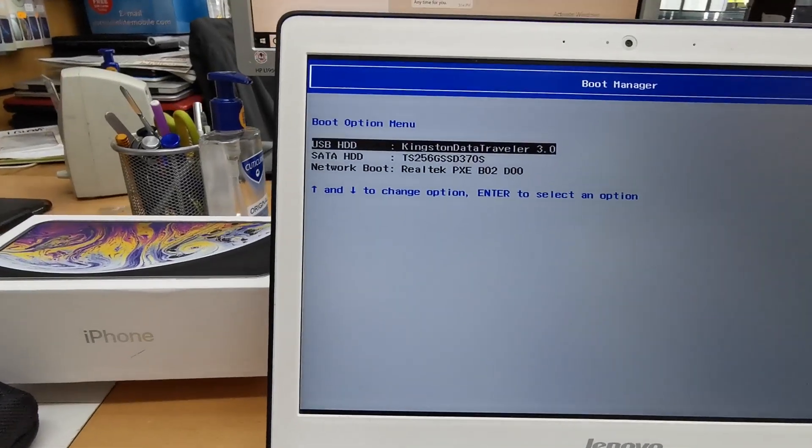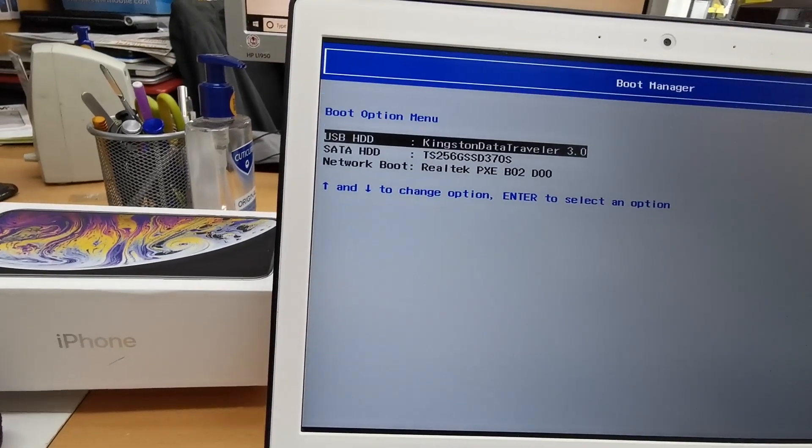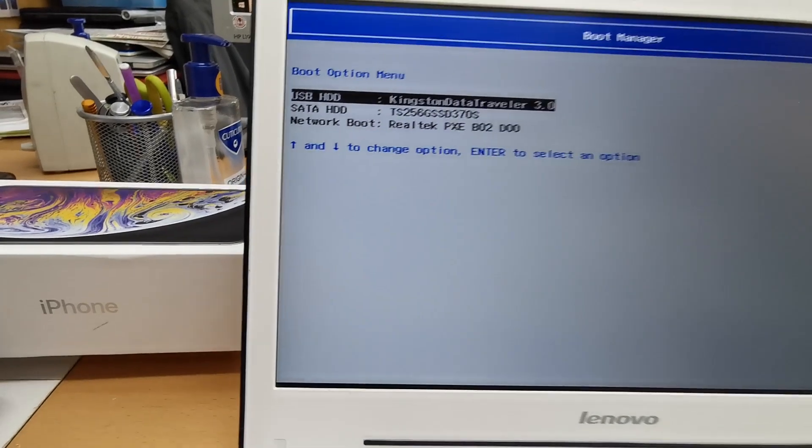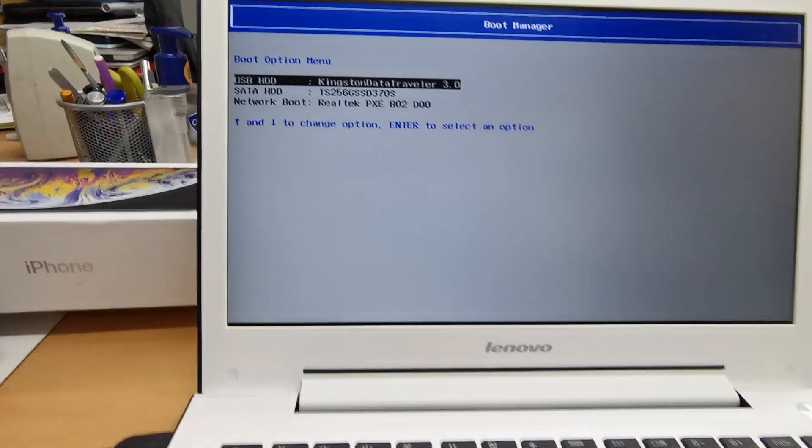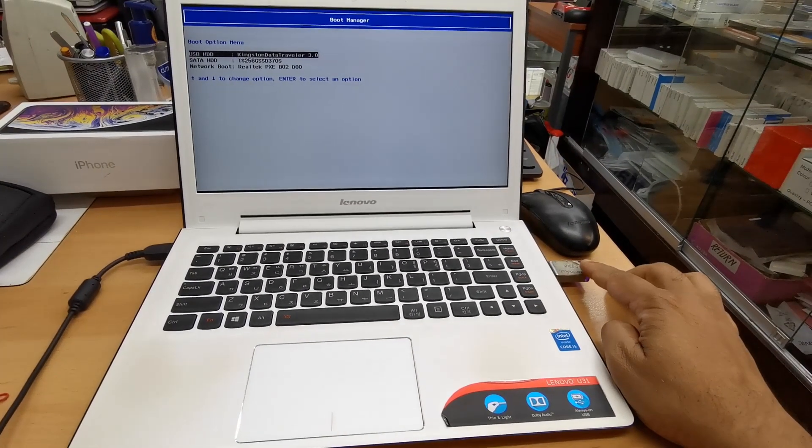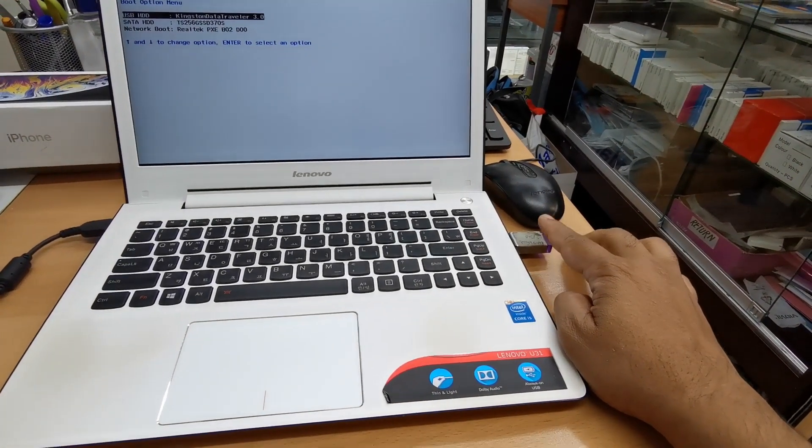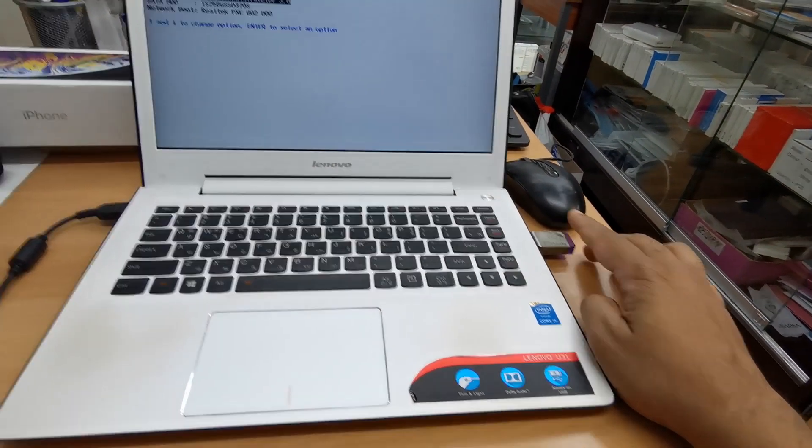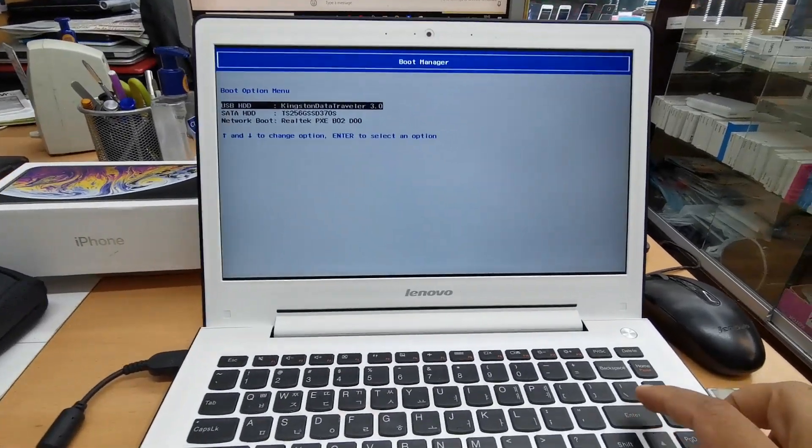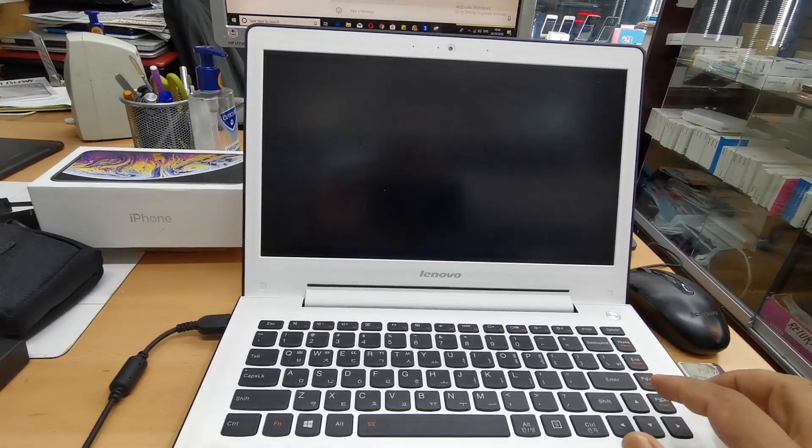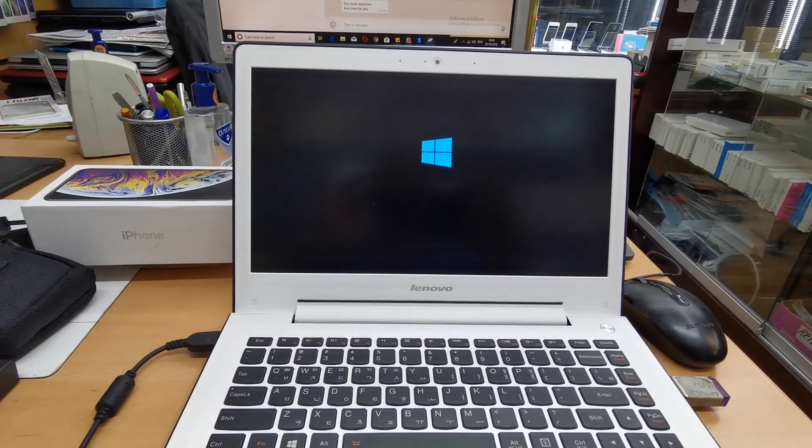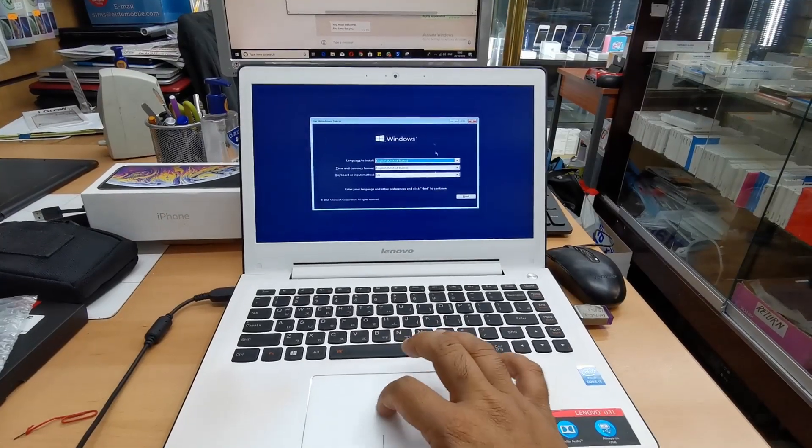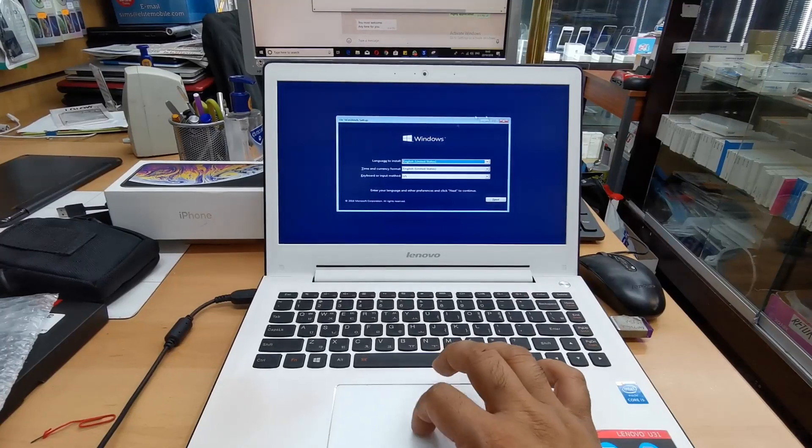Alright, so here are three different options that I have. One is USB HDD, which is Kingston DataTraveler as I told you - a Windows 10 Pro bootable thumb drive already connected. I will hit Enter. Once I hit Enter it will load up from here. As you can see, the Windows logo, and the menu screen has already opened up.